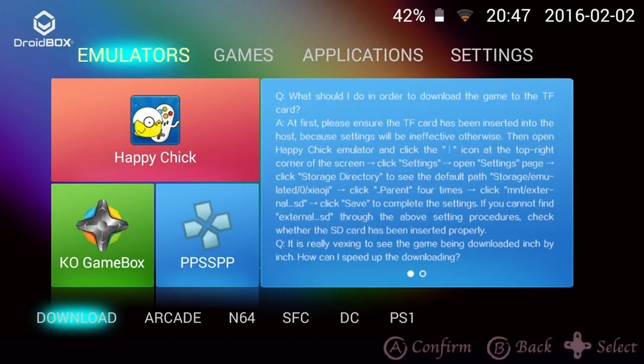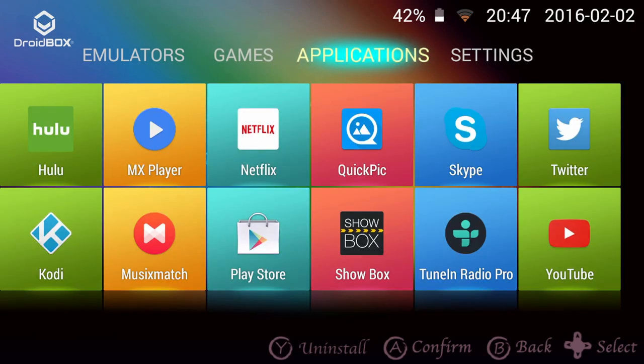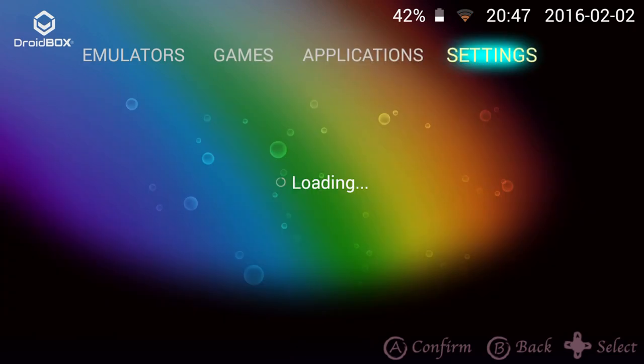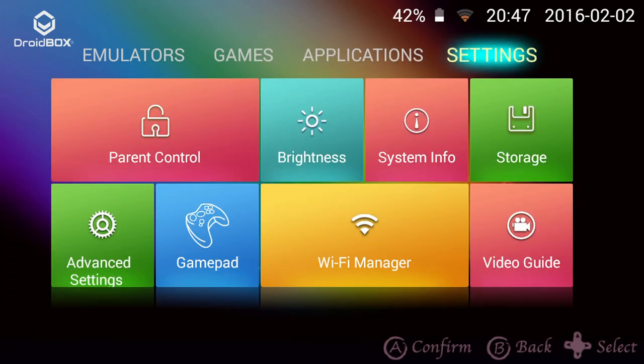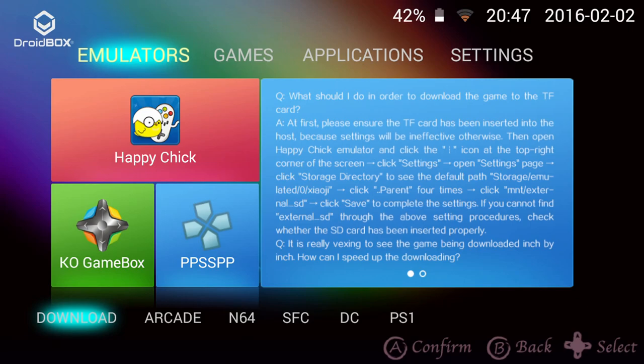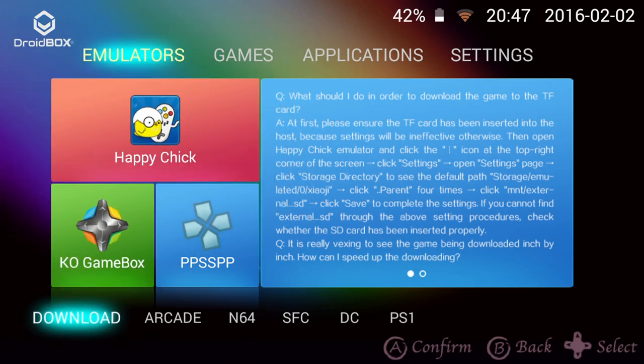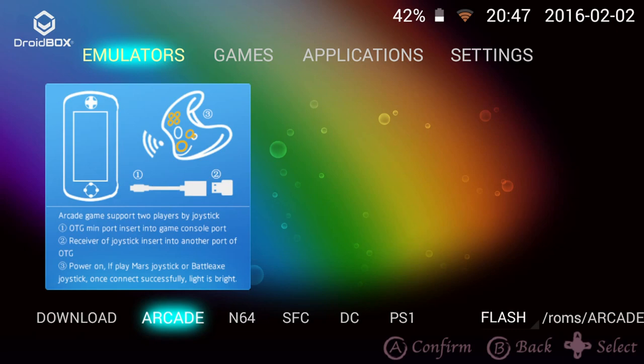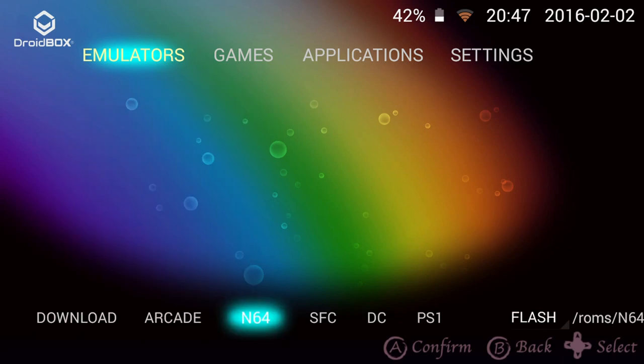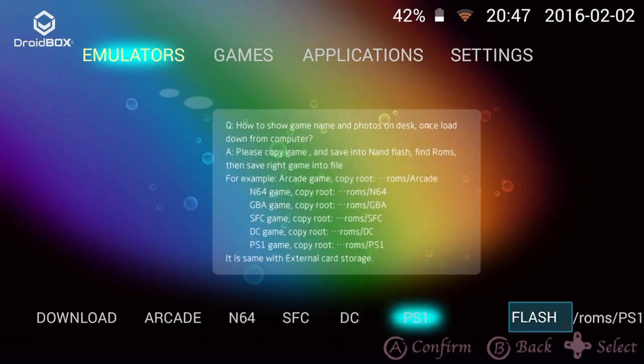The home screen features four main categories: Emulators, Games, Applications and Settings. On the emulators category you have a few sub-categories. These contain shortcuts to games for the emulators such as Arcade, Nintendo 64 and Super Nintendo.